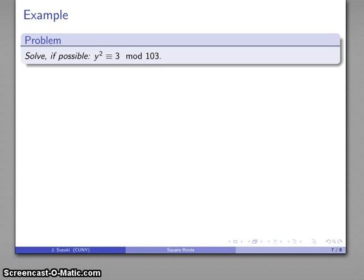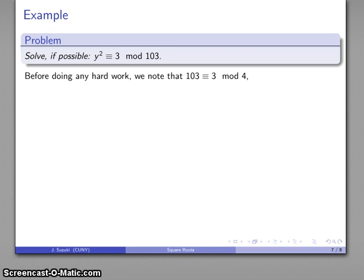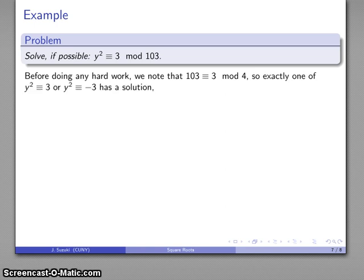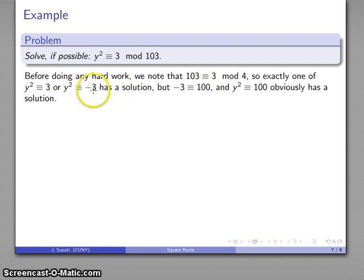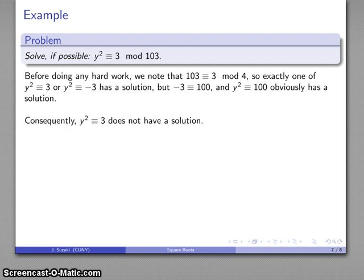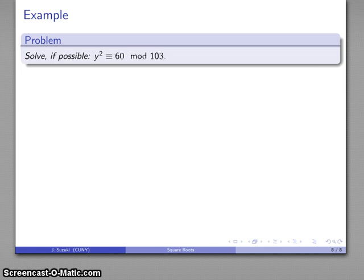For example, consider y² ≡ 3 (mod 103). Before doing any hard work, note that 103 ≡ 3 (mod 4), so exactly one of y² ≡ 3 or y² ≡ −3 has a solution. Now −3 ≡ 100 (mod 103), and y² ≡ 100 obviously has a solution (y = 10). So that tells us immediately that y² ≡ 3 (mod 103) does not have a solution, without doing any extra work.